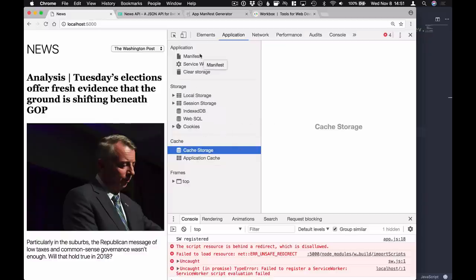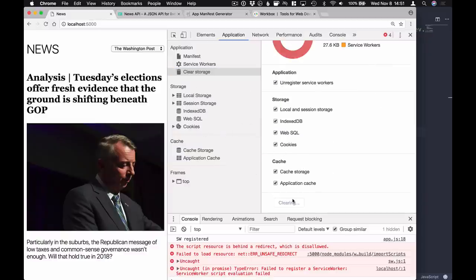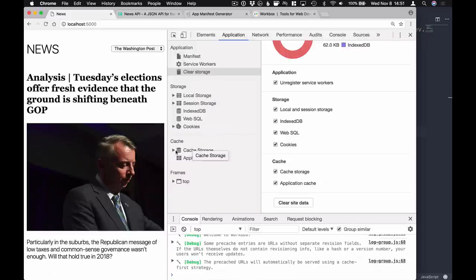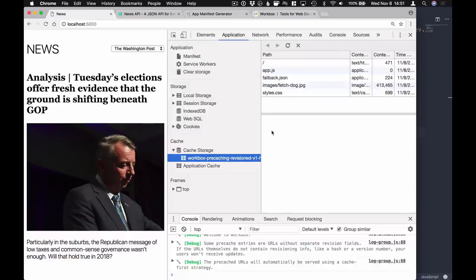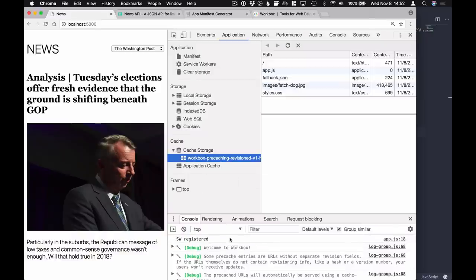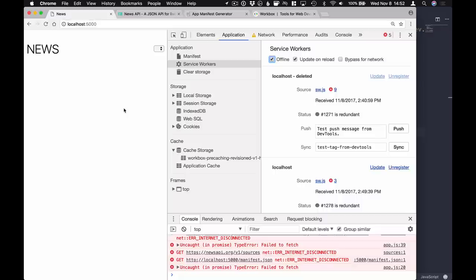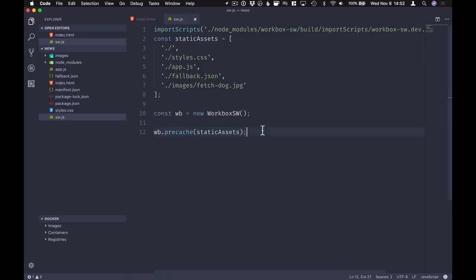If we go to our browser, go to Application, clear everything to start from a clean slate, and refresh - we can see that first we have a cache called 'workbox-precaching-revisioned'. We can see some debug messages from Workbox showing it's up and running. If we go offline and refresh, we're back to the state where we're showing the application shell. So that's already a lot less code than we had before.